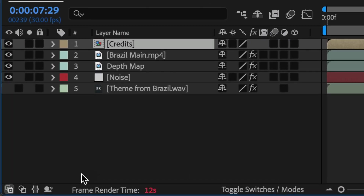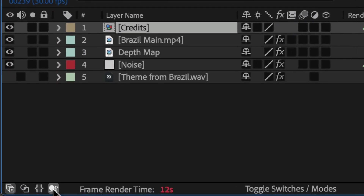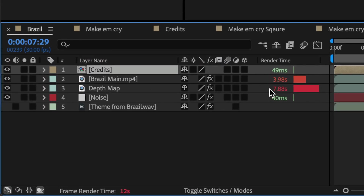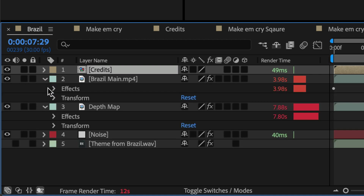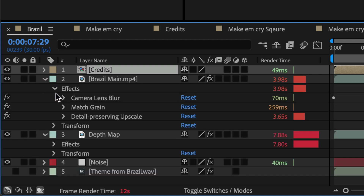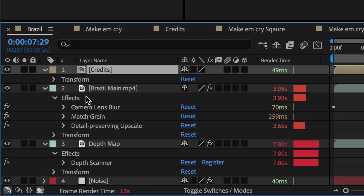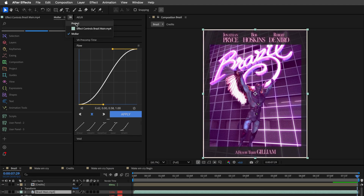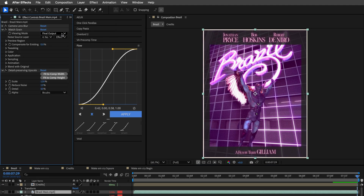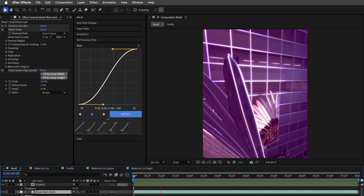Wondering what's bogging down your comp? Click on the viewer in your composition, and this is going to show you the render panel for a colorful, easy-to-read breakdown. Green means speedy, red means your coffee break just got longer. Tweak the settings or ditch unnecessary render-heavy effects to get better performance.